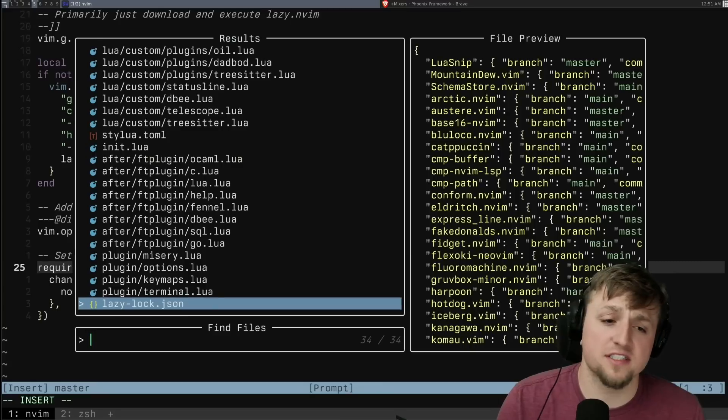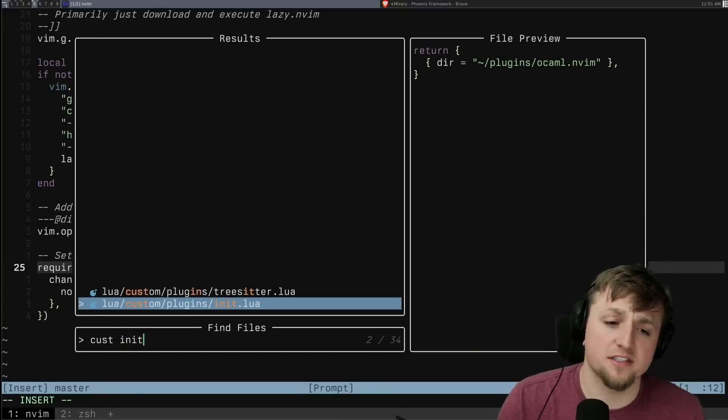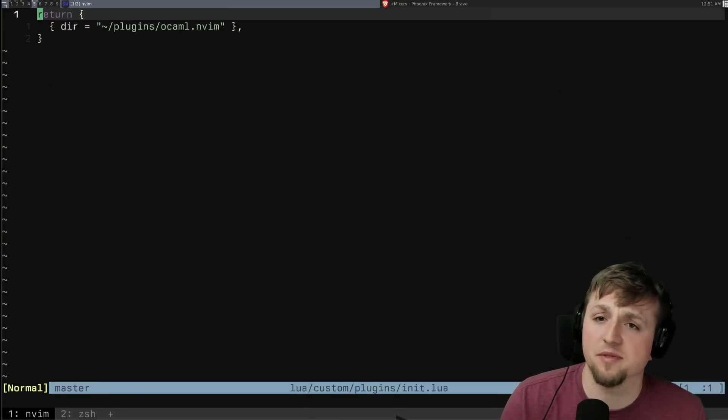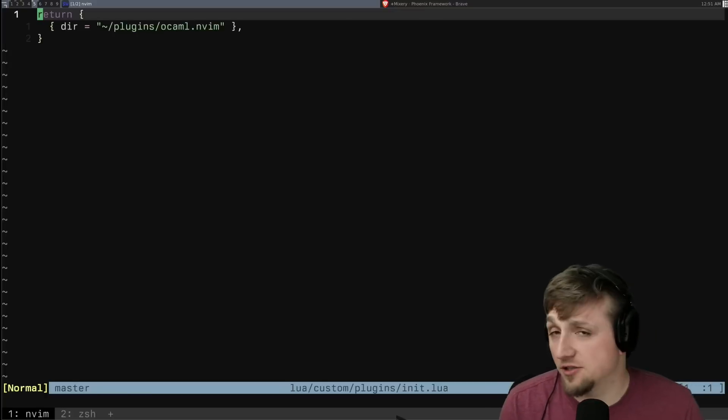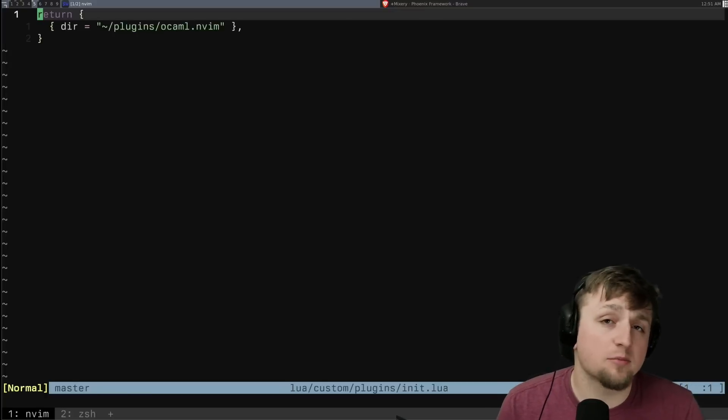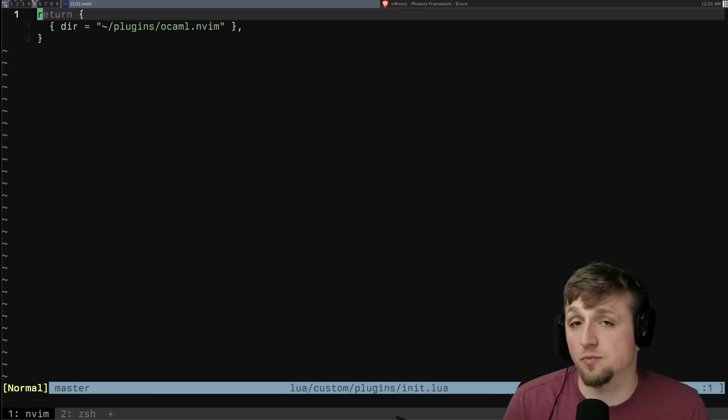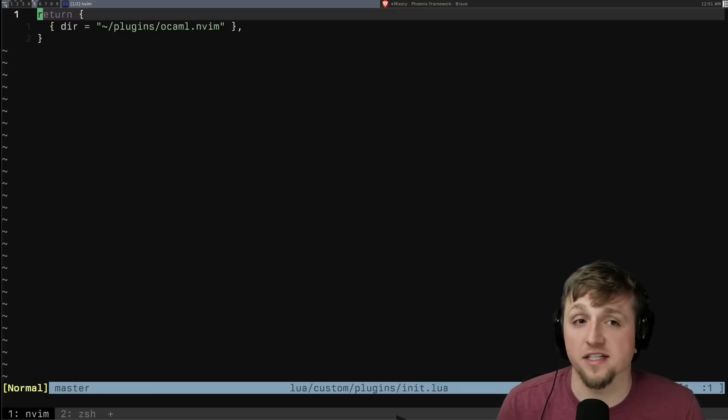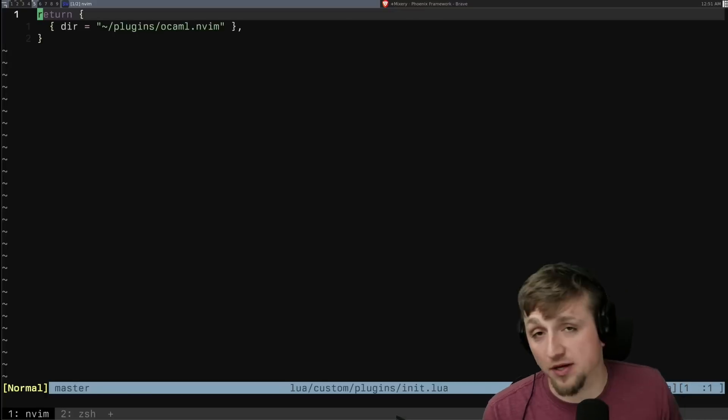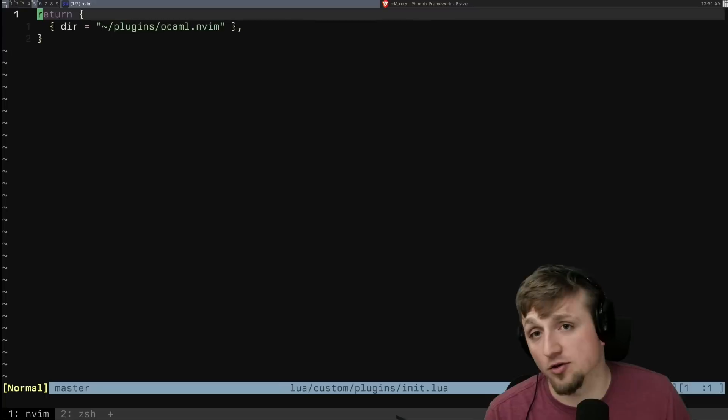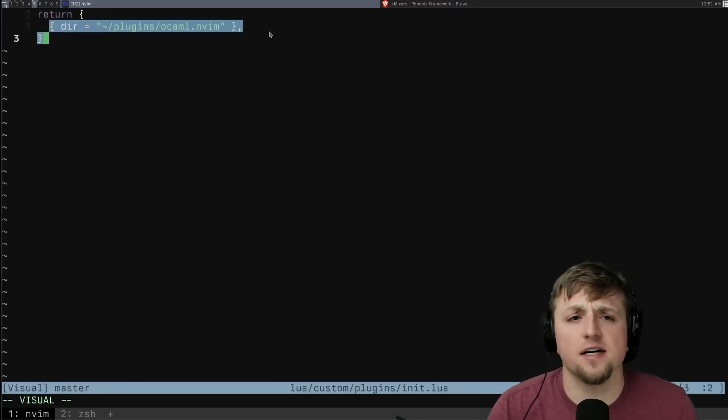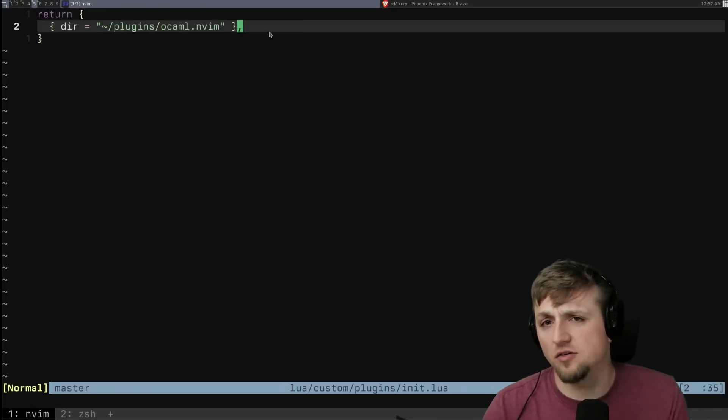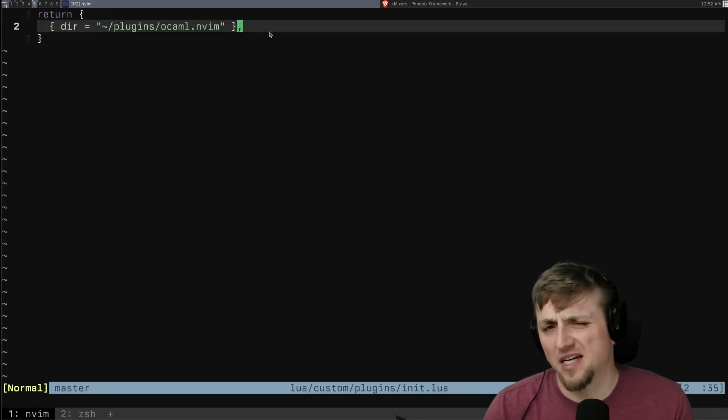So a really simple one here is if we just open up the beginning one, I have a local OCaml plugin that I'm working on and exploring some ideas there. OCaml, by the way, we're writing some OCaml on stream right now. And so I just tell lazy, hey, make sure you load this local file for me.